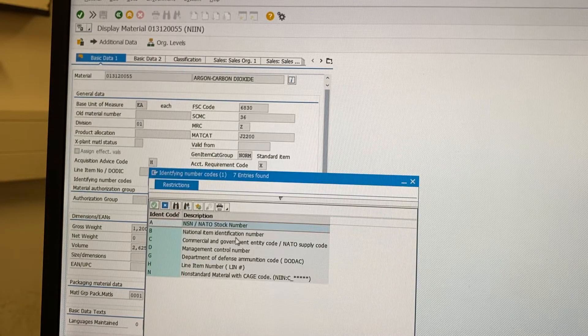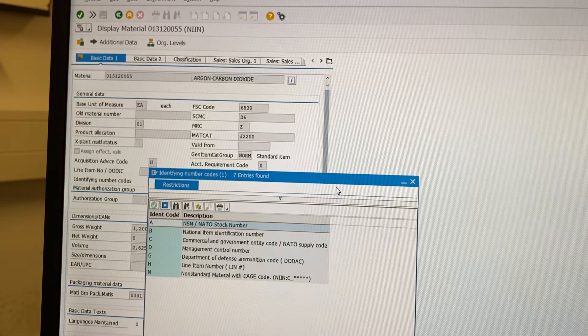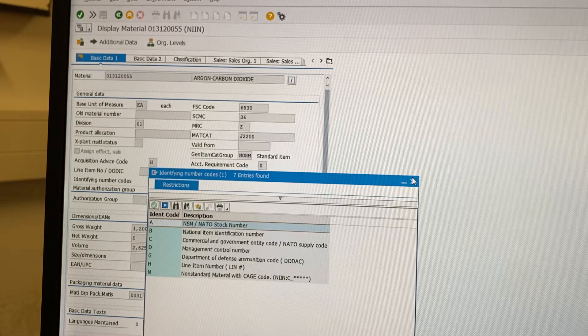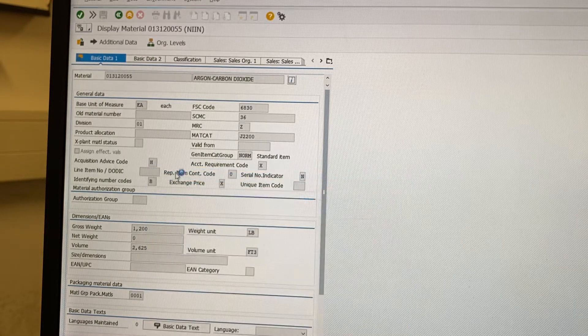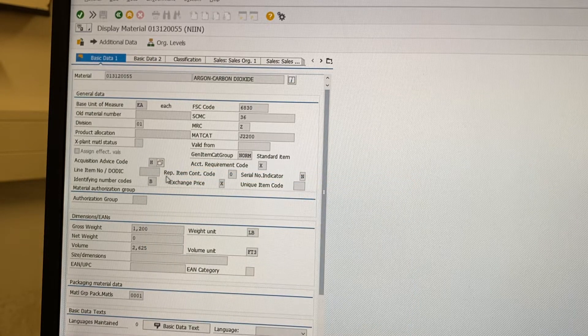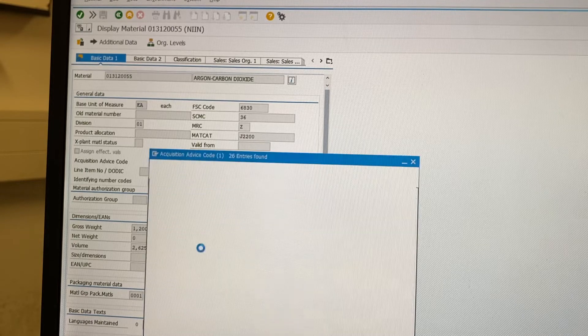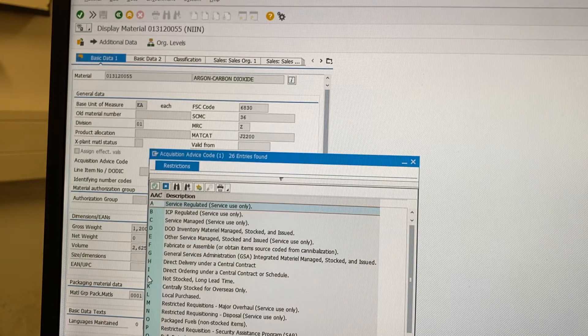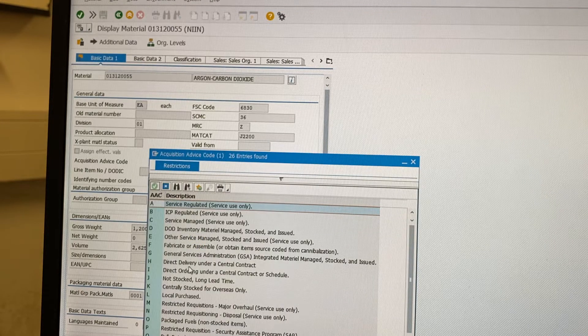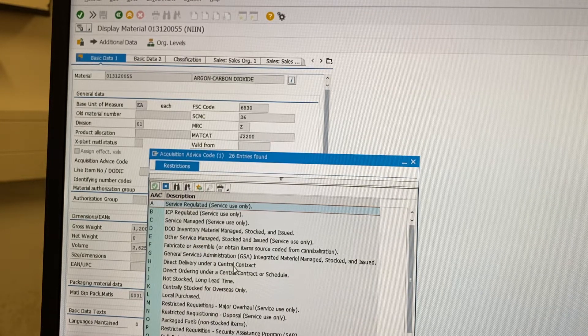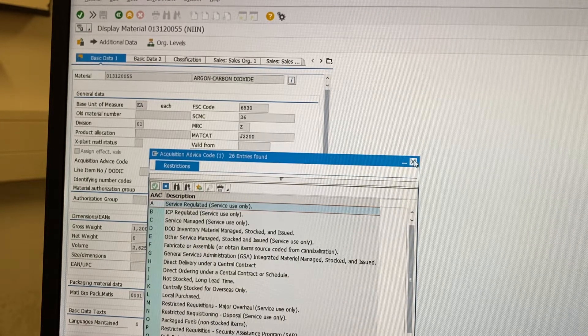National item stock number. Advice code of hotel. Hotel is direct delivery under a certain contract.